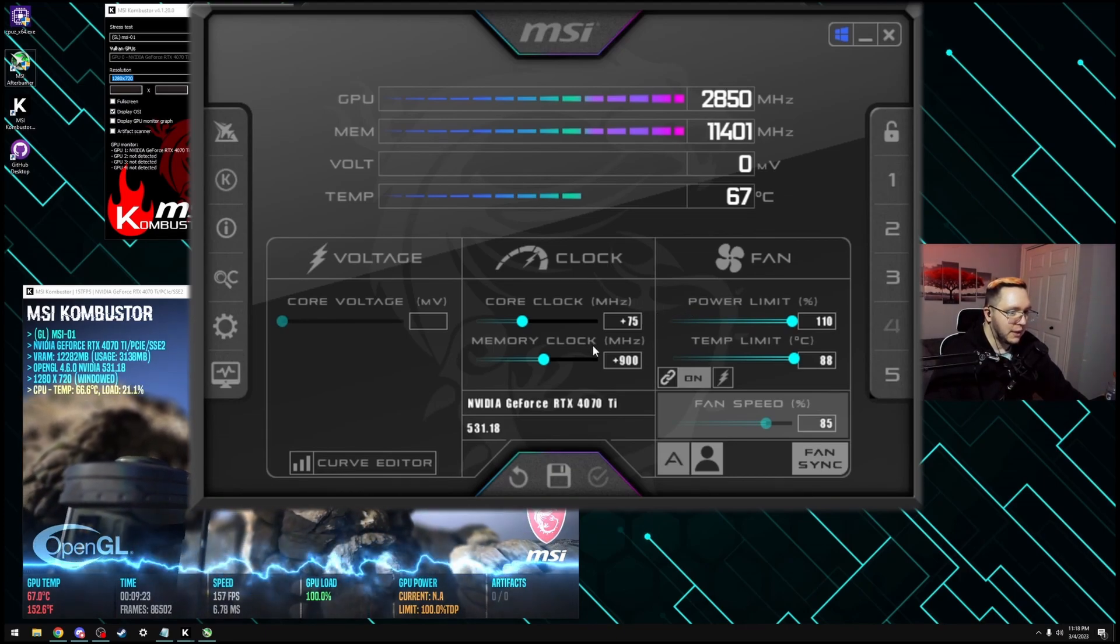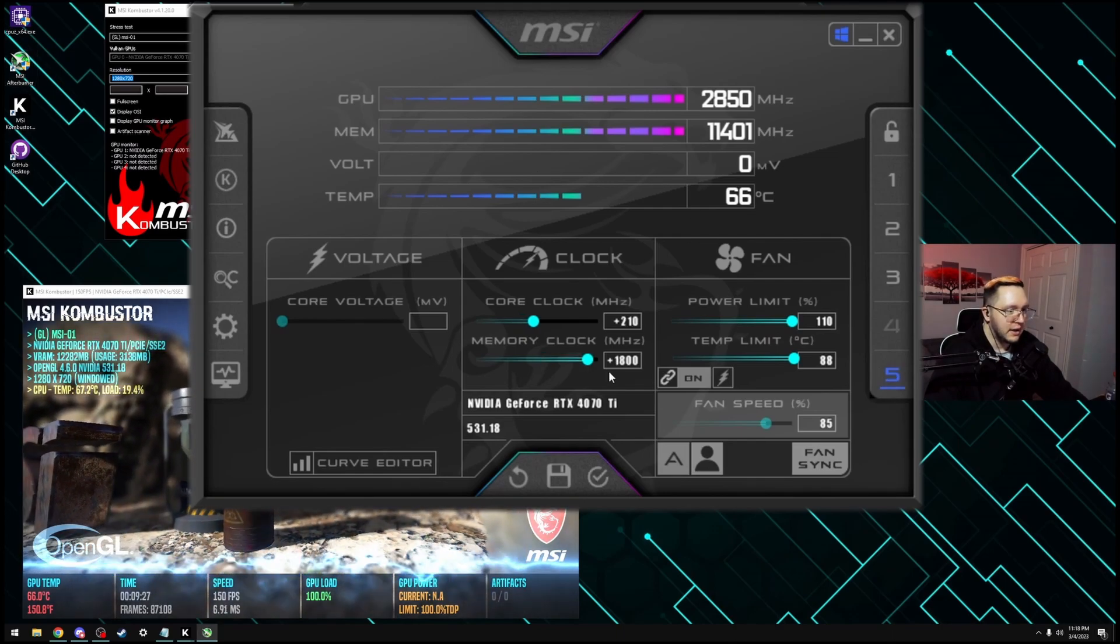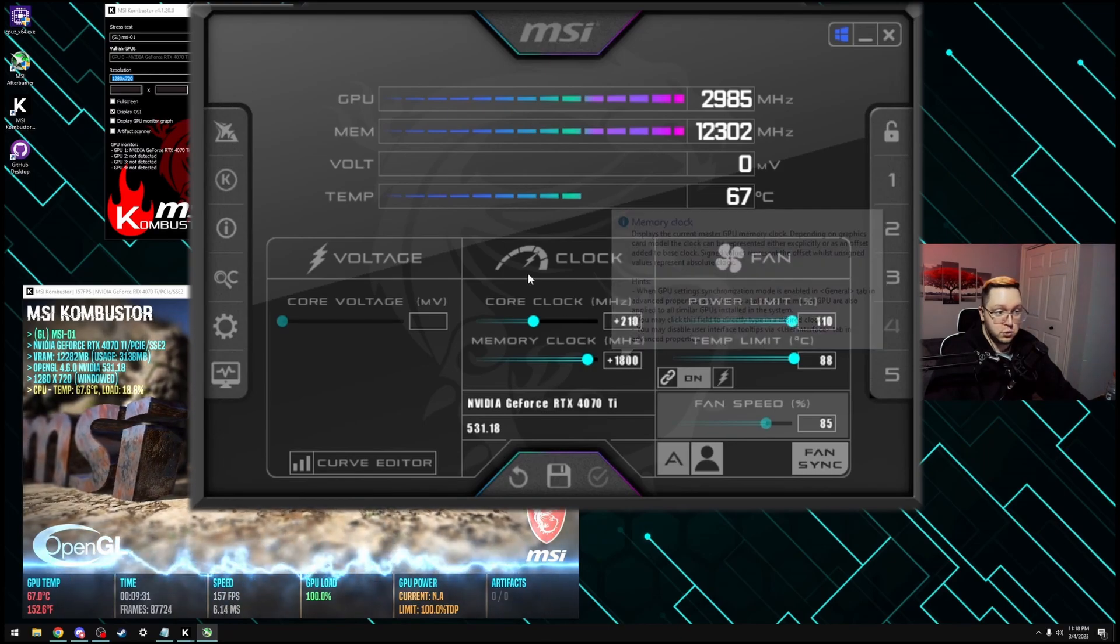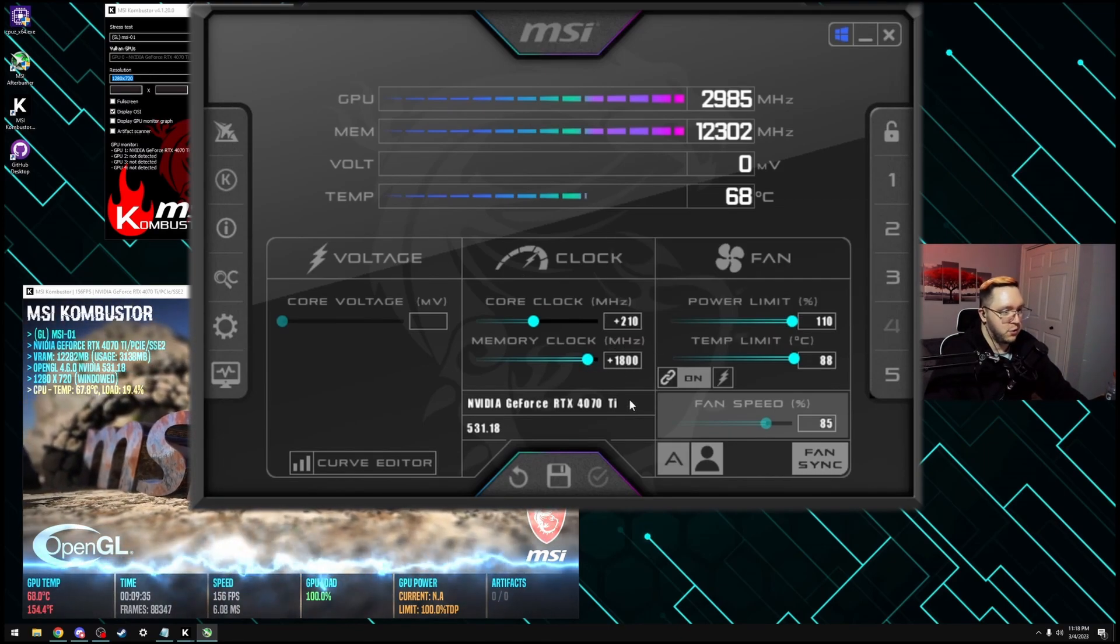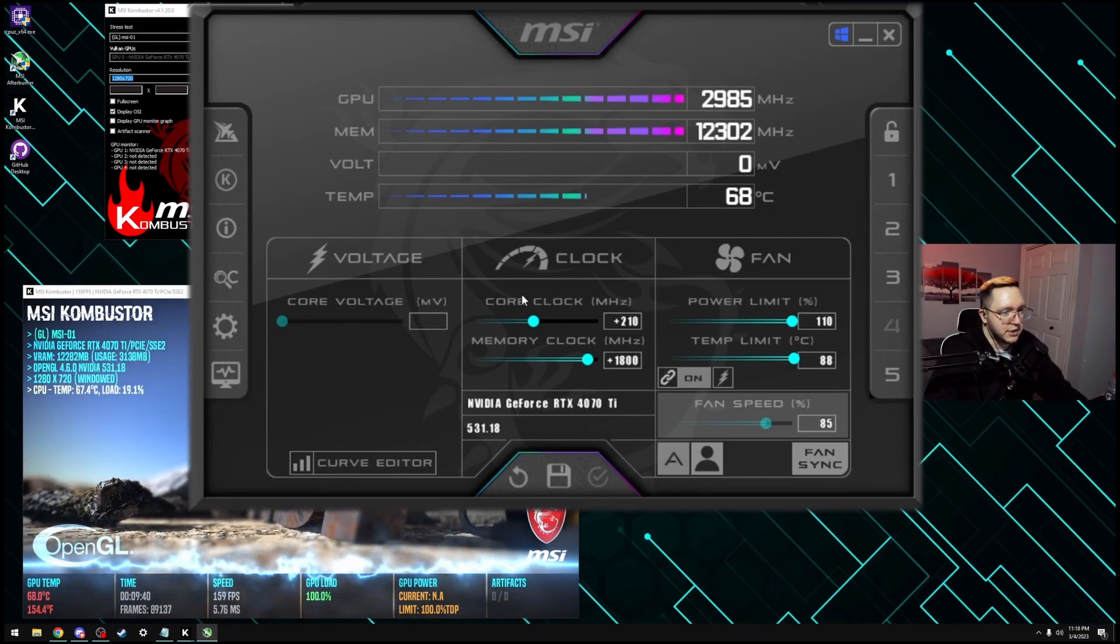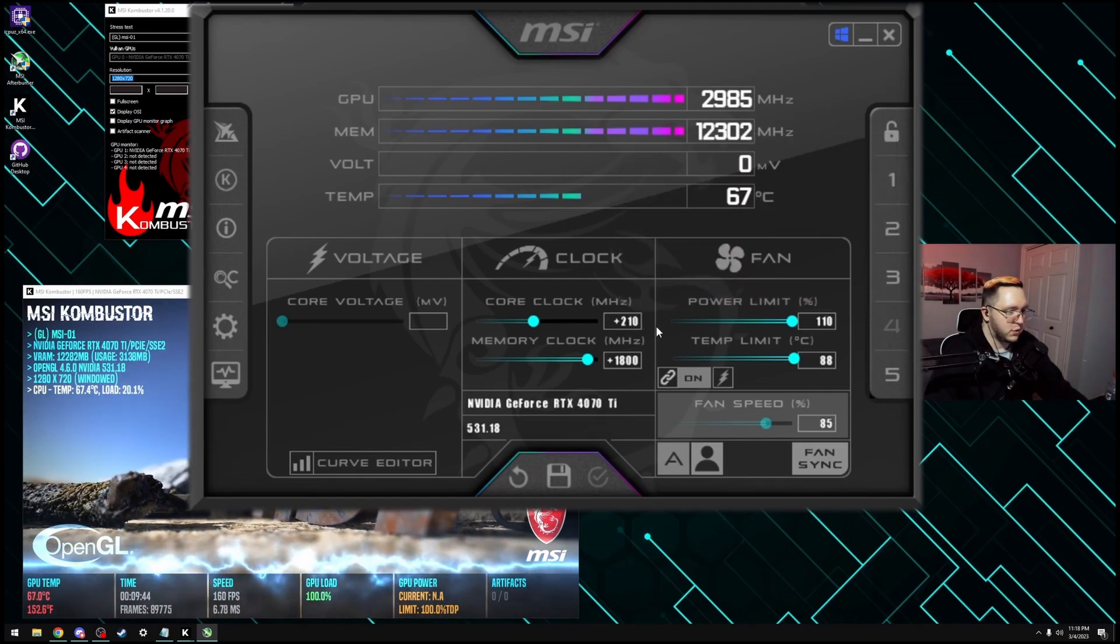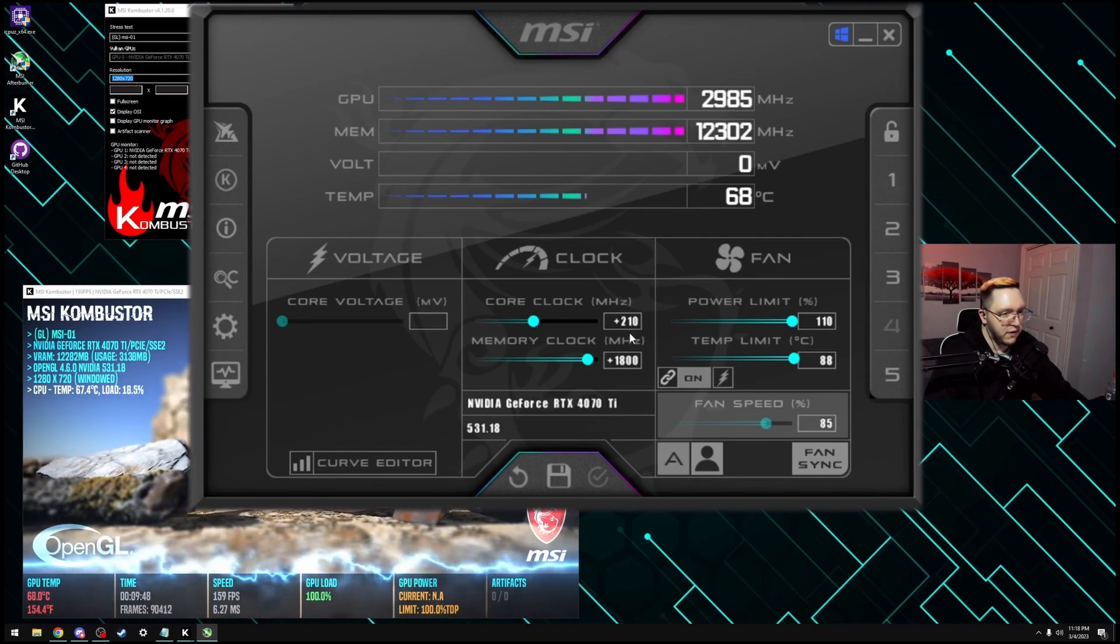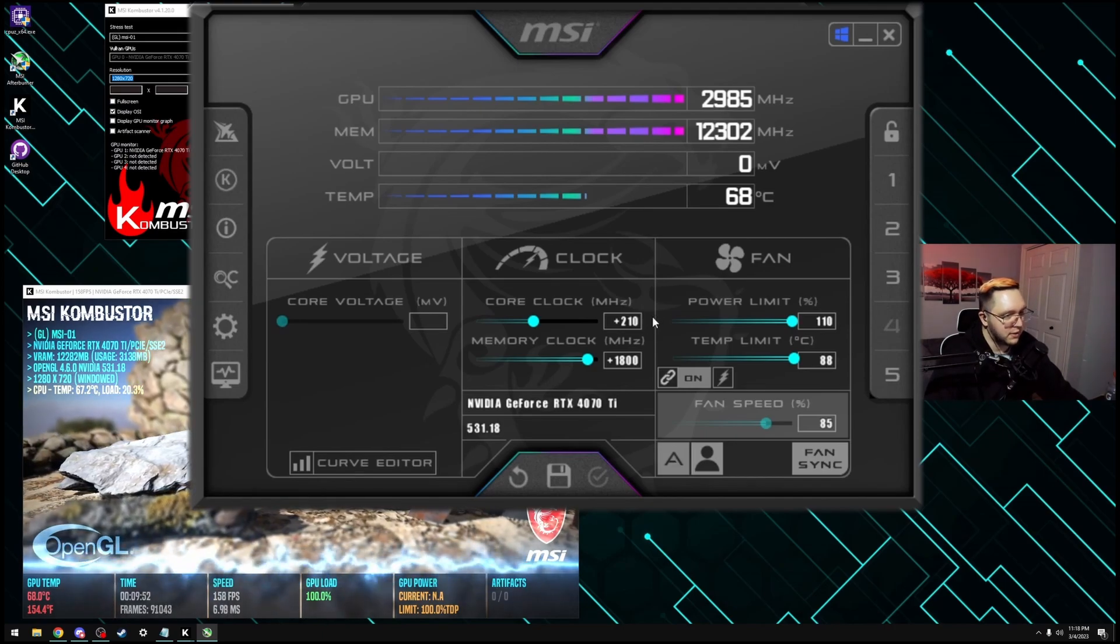As for me, the overclock I settle with this 4070 TI is 210 and 1800, works really well. If I do 2000, I'll get crashes for me and even Combustor crashes. So I brought it down two steps. As for the core clock, 255 is where I crash. And then 225 I'm completely fine with, 240 I've had some issues. So I do 210.